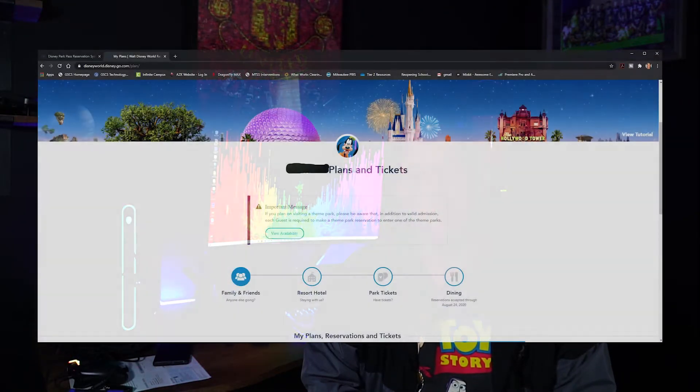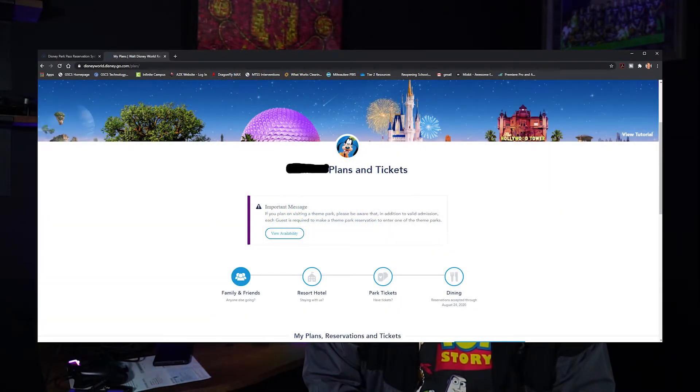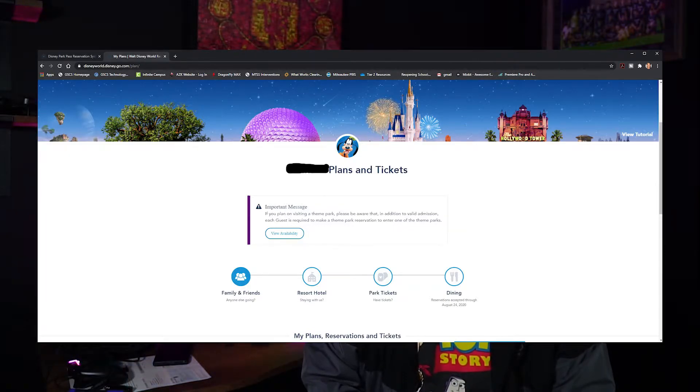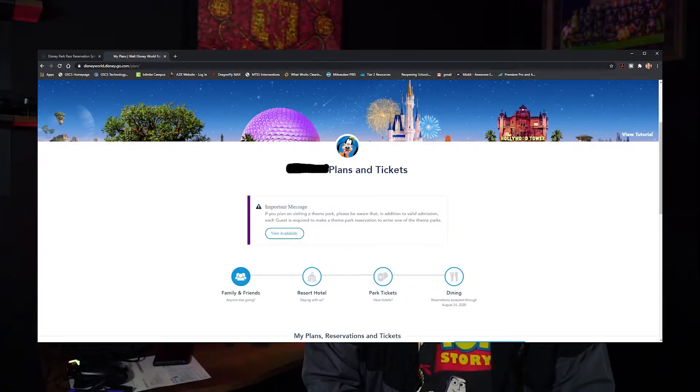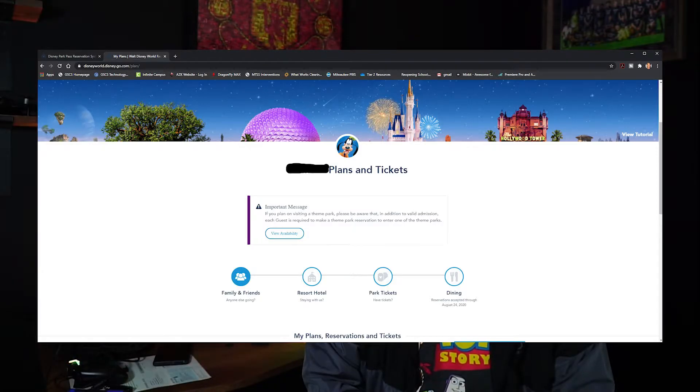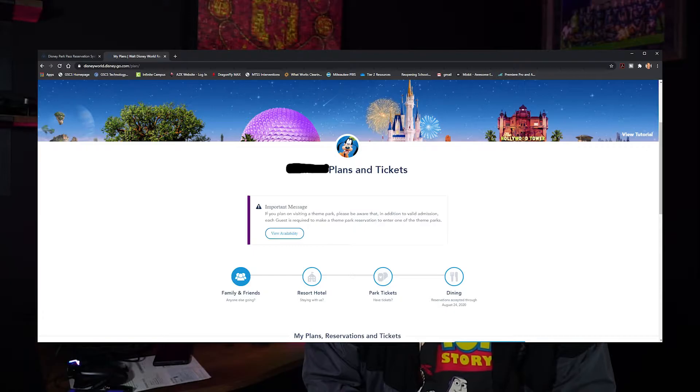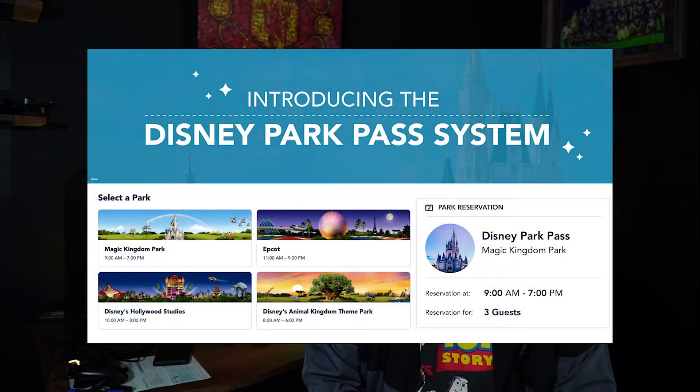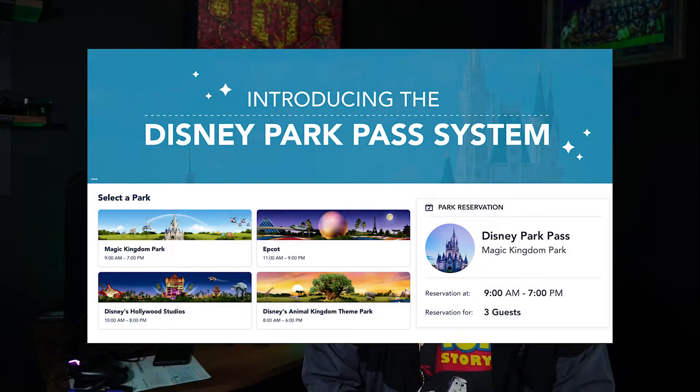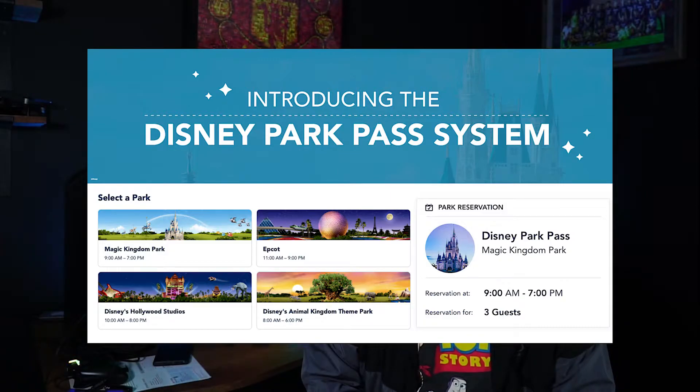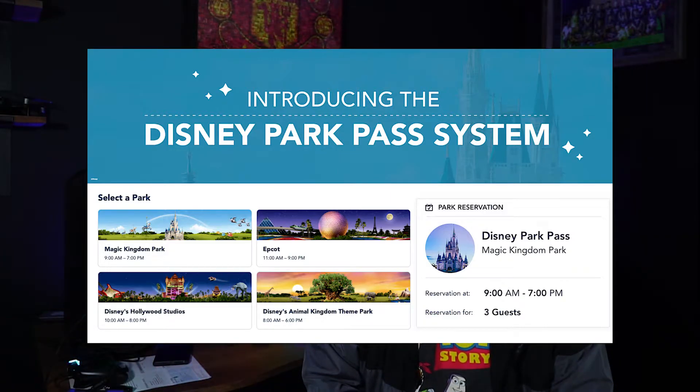Now let's dive into this reservation system and see how it works. The first thing you need to make sure of is ensure that you have My Disney Experience, whether it's on your phone or desktop, somewhere accessible in order to use this reservation system. This reservation system is known as the Disney Park Pass.